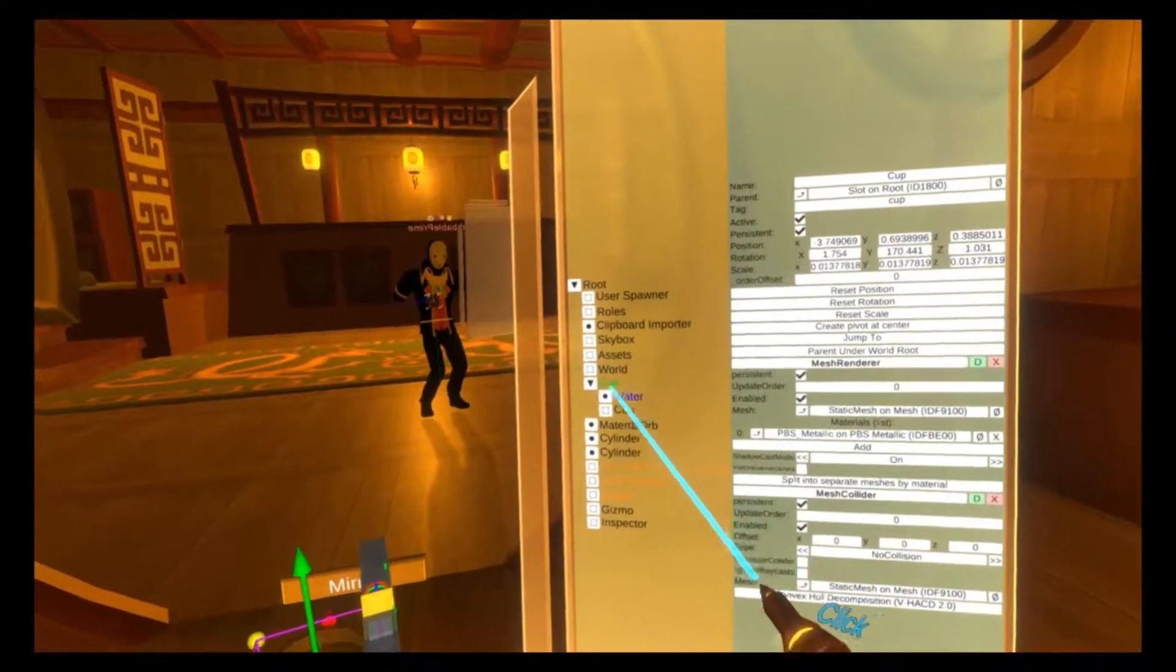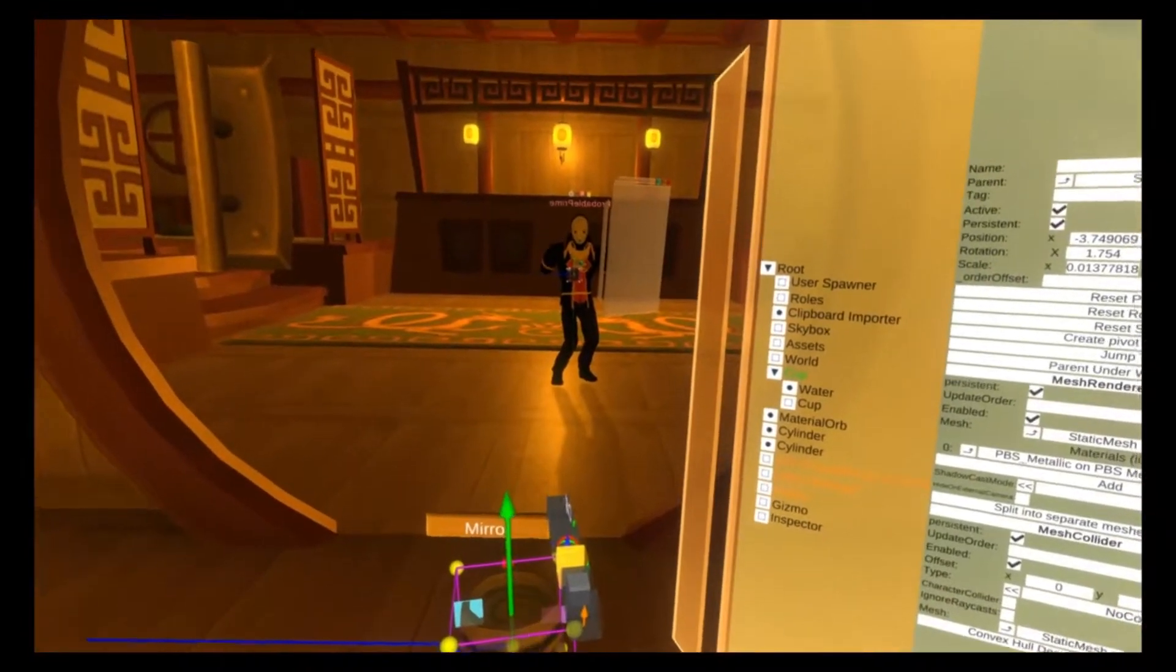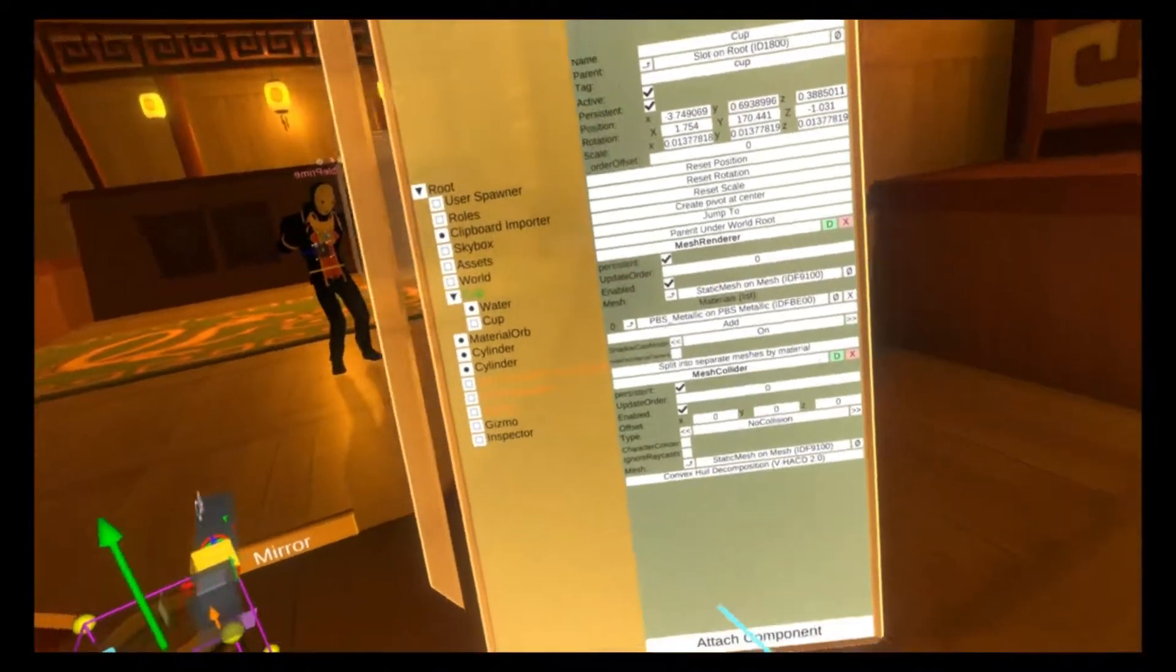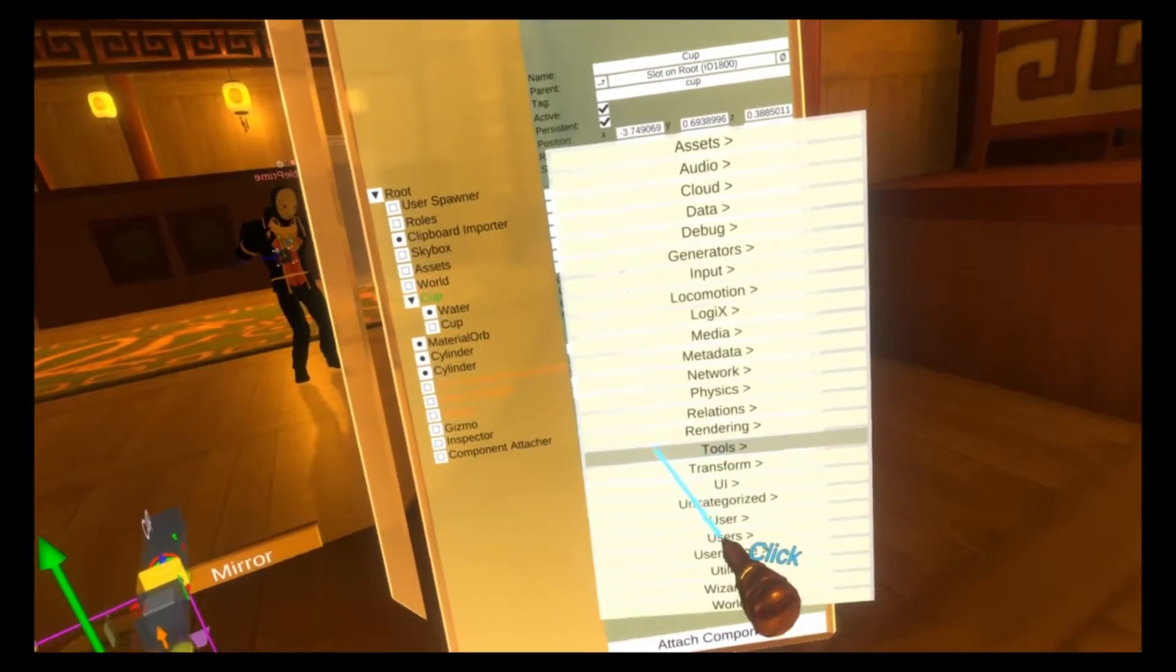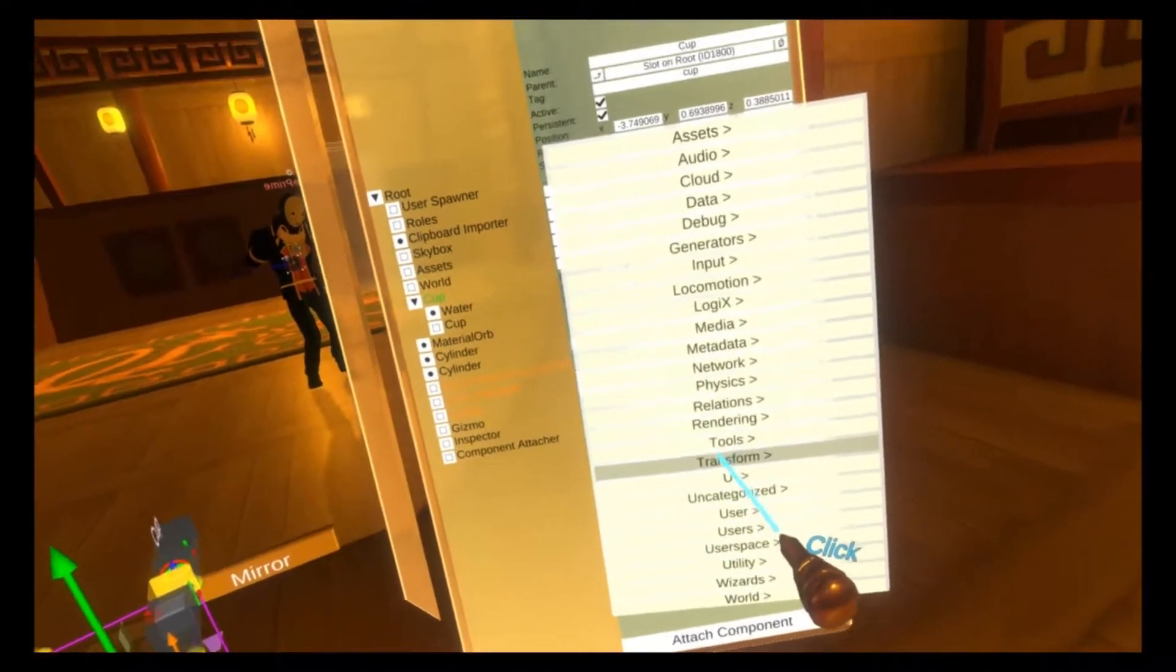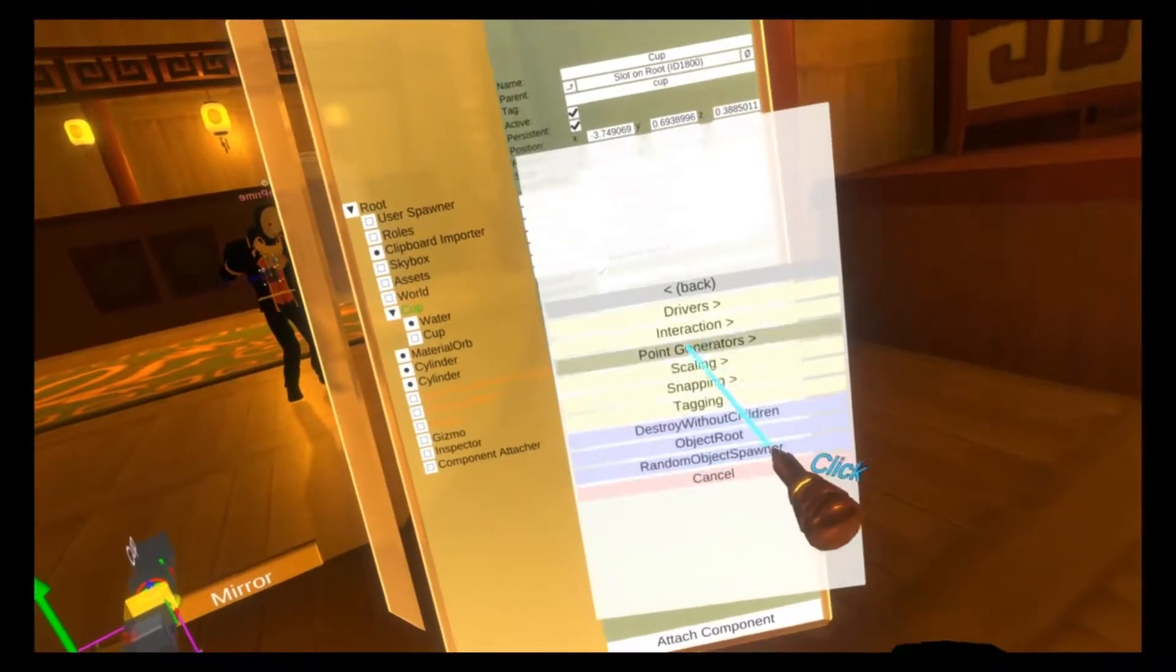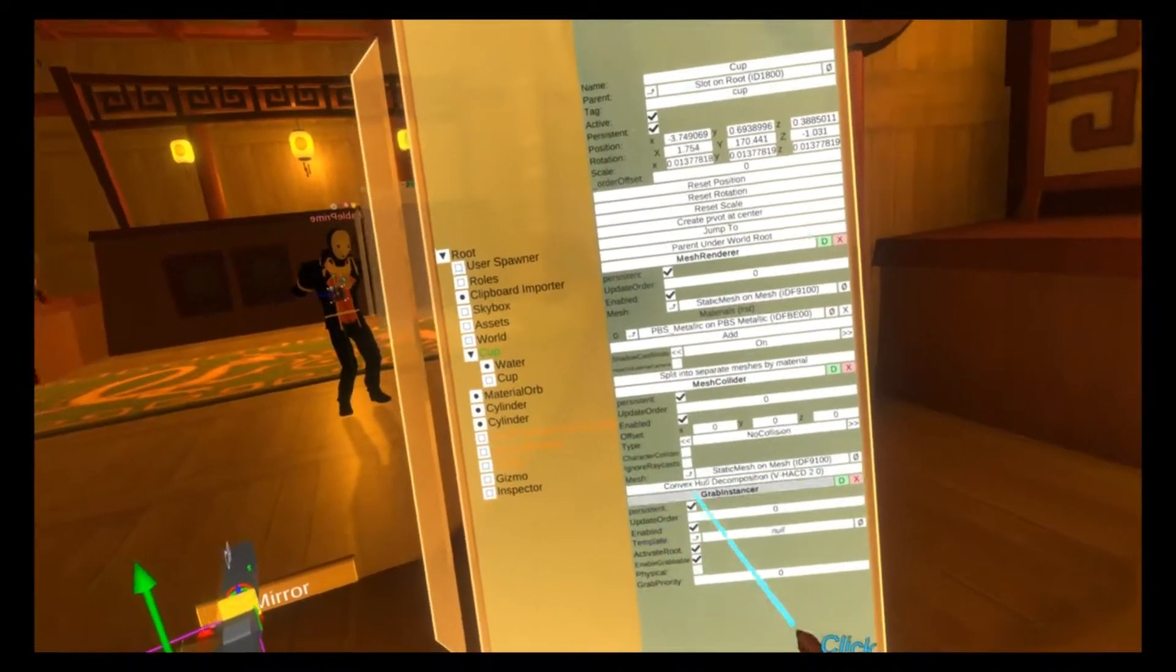Grabbable needs to be removed so that you can't grab this one. Instead we want to make this a grab instancer. So we go to attach component, transform, interaction, grab instancer.